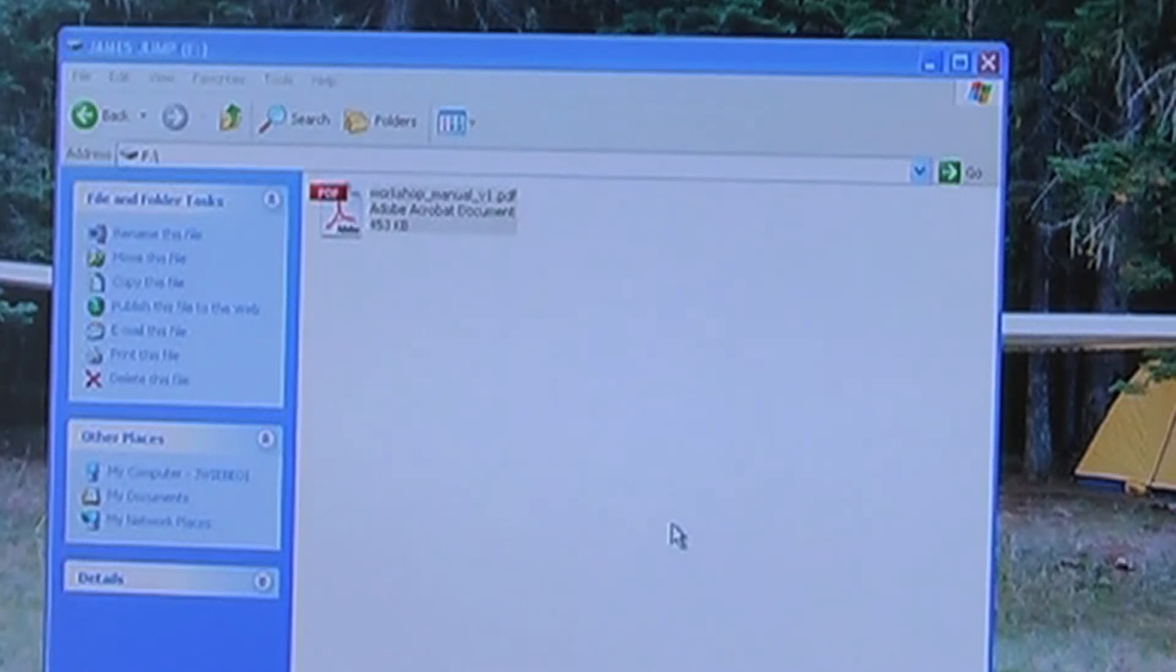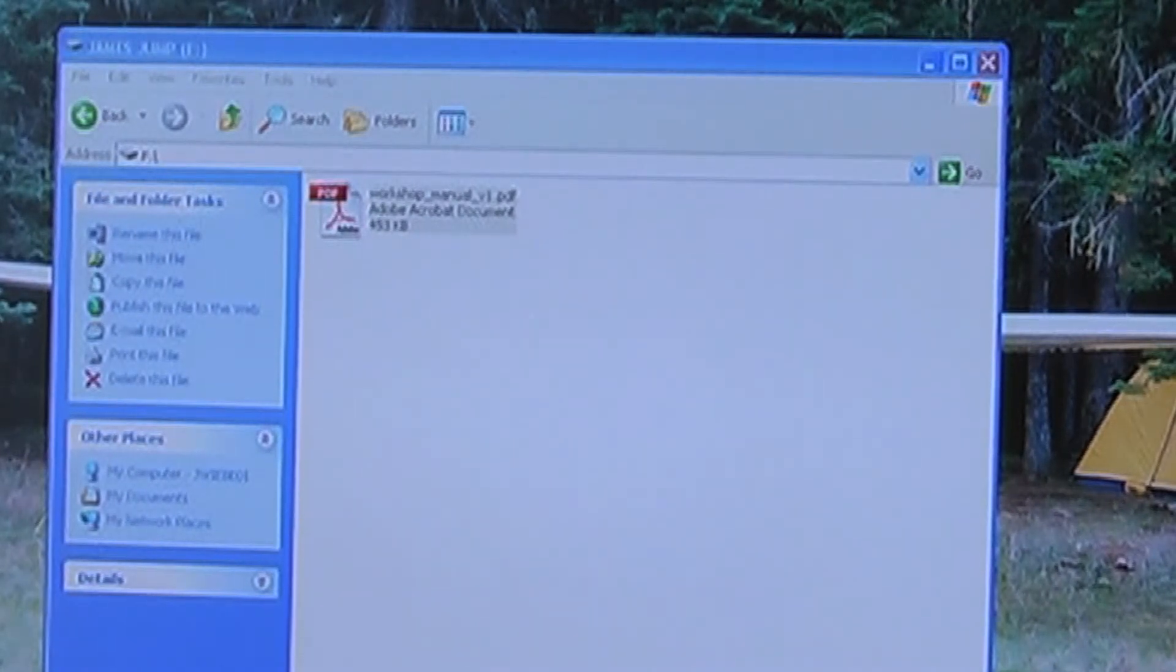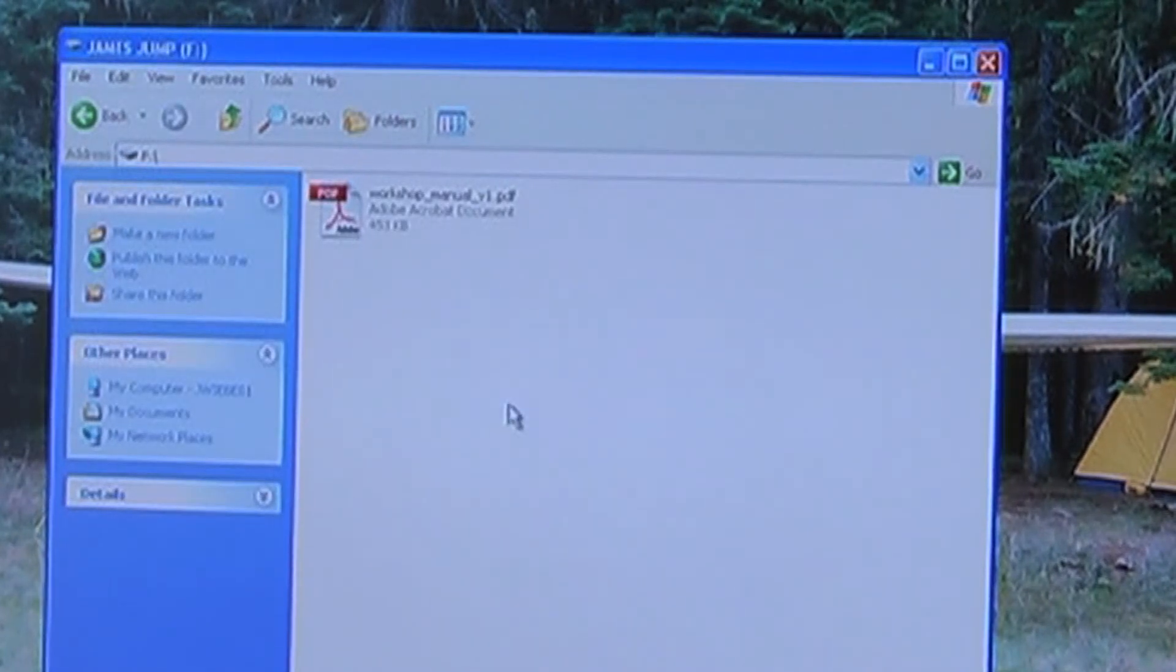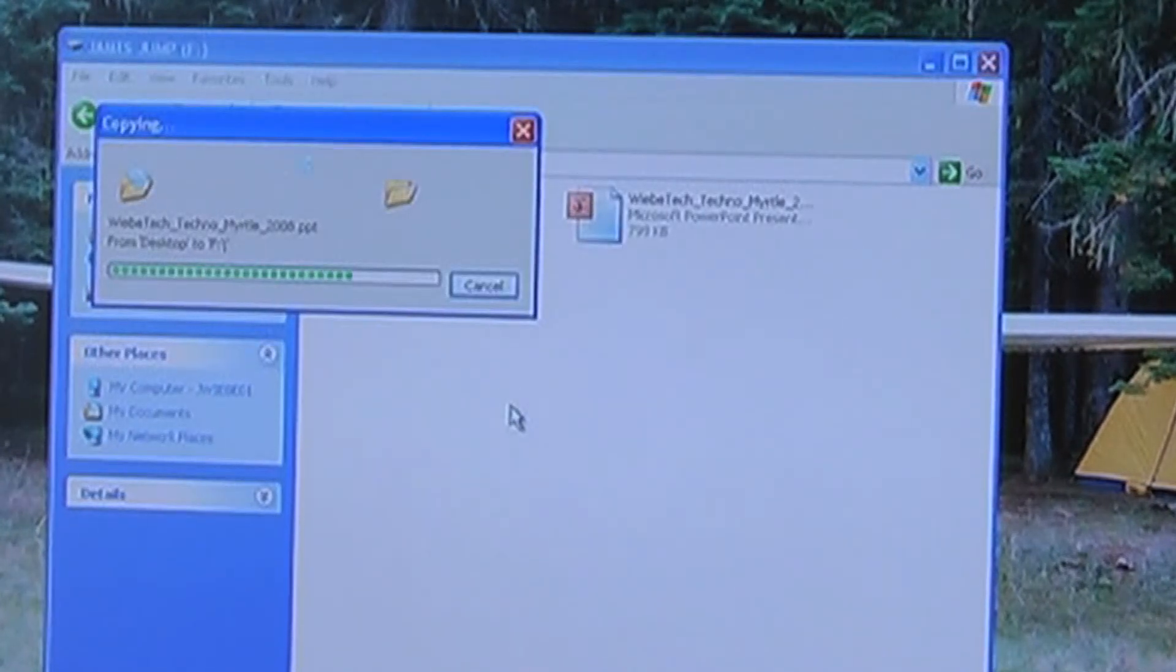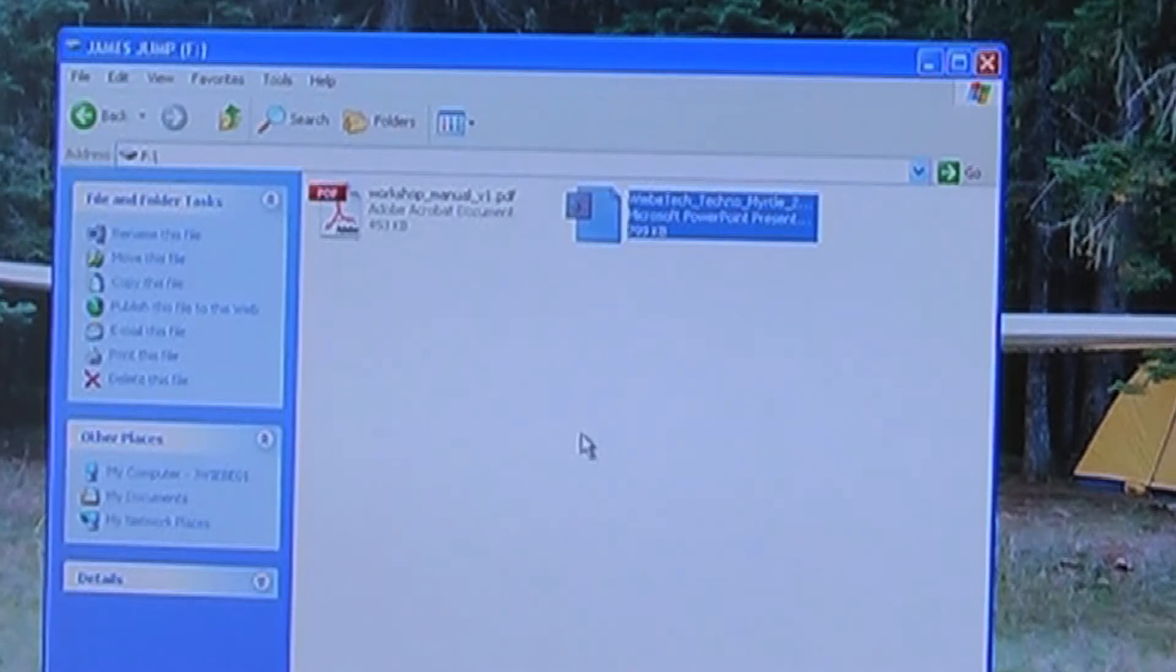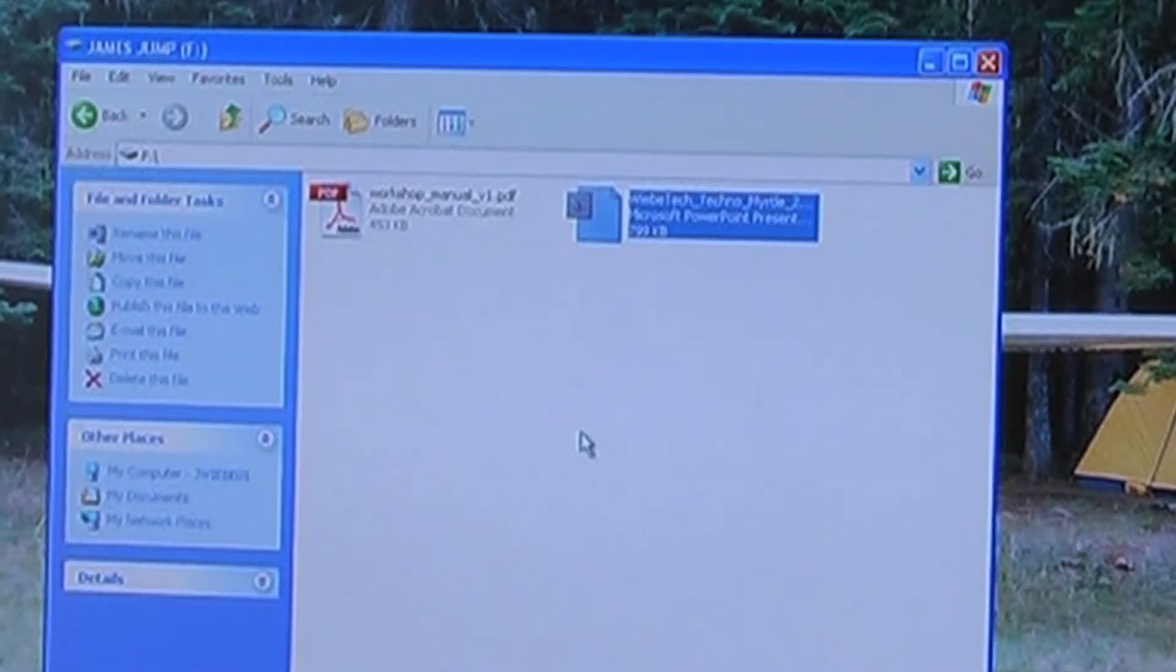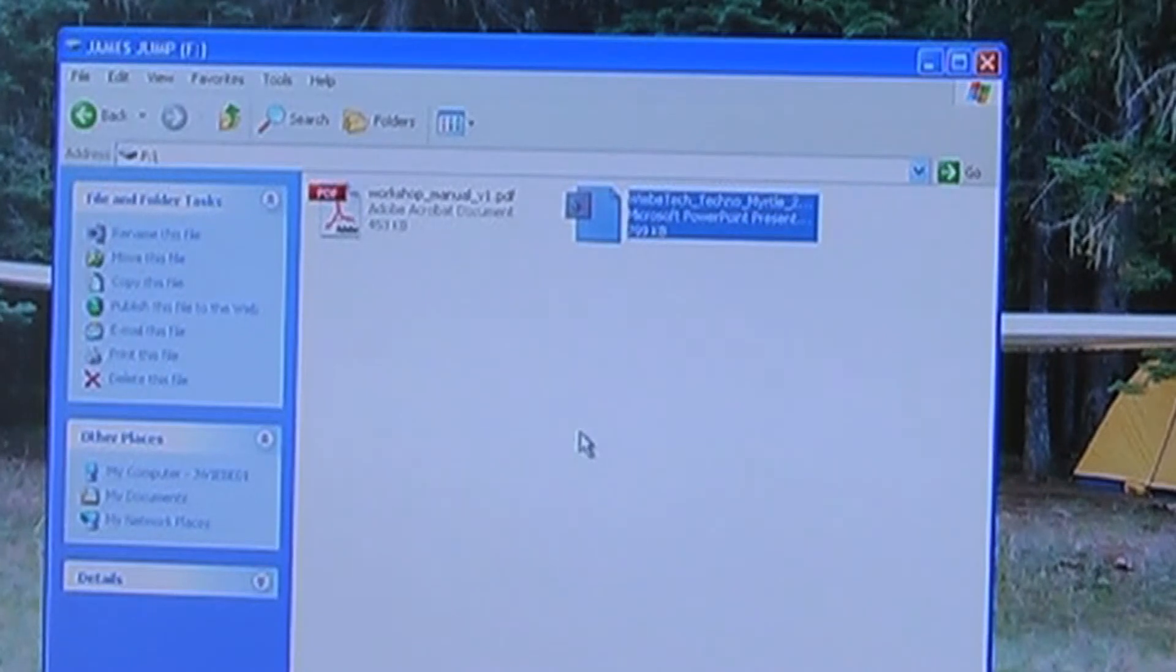Now what we're going to do is take a file from the desktop and attempt to write it over to the USB jump drive. It sure looks like it's working. In fact, there it is. It's appeared in the folder. But let's go ahead and remount this drive and see if it's still there.